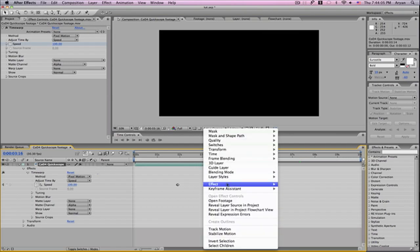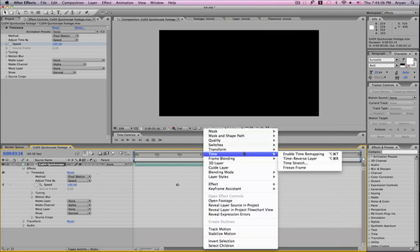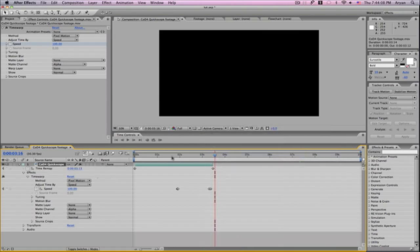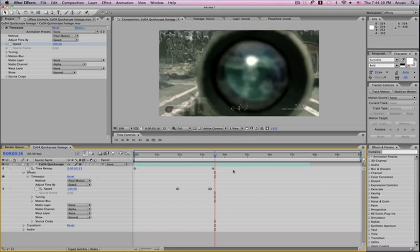To fix this, all you have to do is right-click, go to Time, and enable Time Remapping. You can just drag it over and that should fix it.